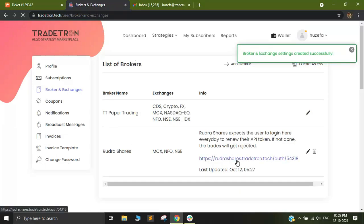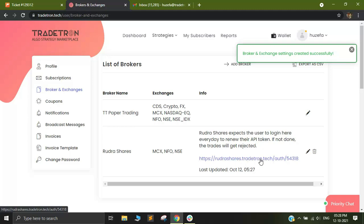One small step before you begin algo trades is to go to this link that is out here and generate a token.